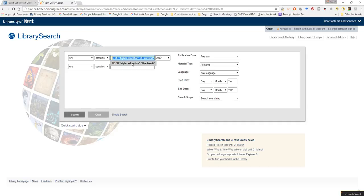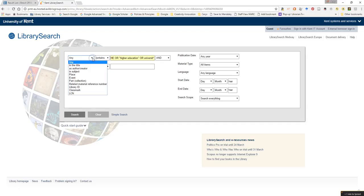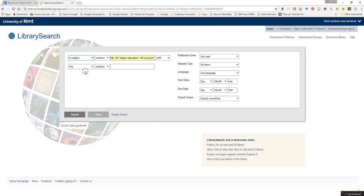So if I select that and put those terms against the subject field, any reference that has the subject HE or higher education or university will be brought up.